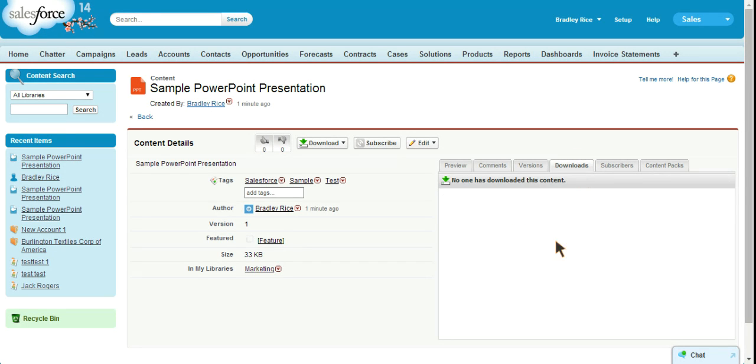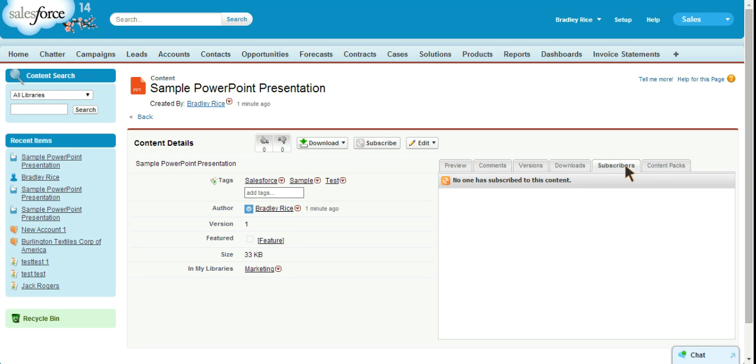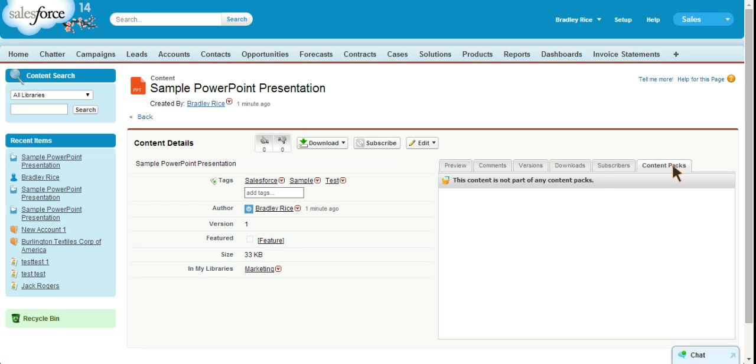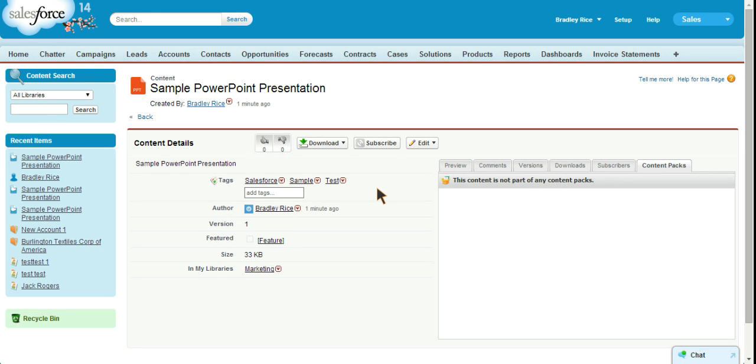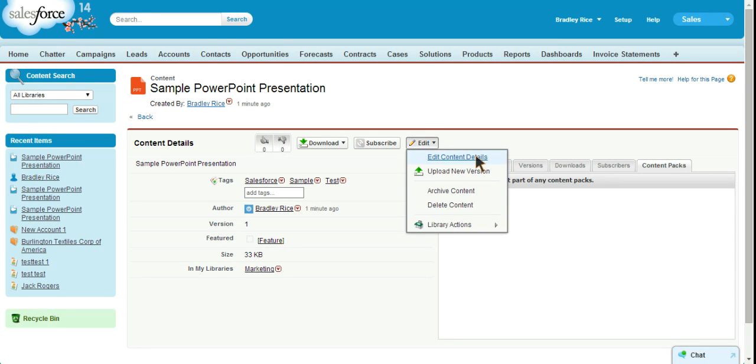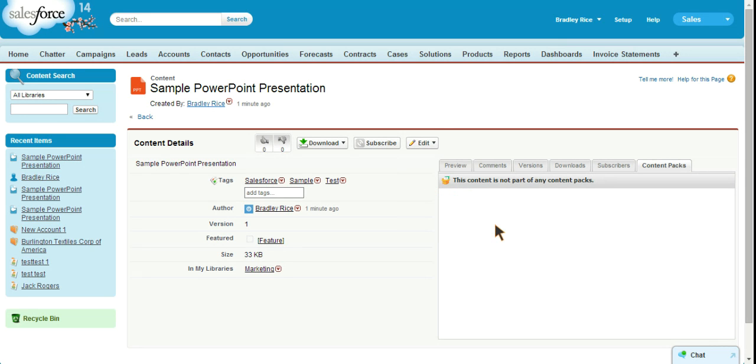We can look at how often it's been downloaded, who has downloaded it. We can look at who is subscribed to this content and we can also add it to a content pack. A content pack is just a group of two or more pieces of content stored in a folder. We can also edit the content, upload a new version, archive the content, delete the content. Those are all options that have to do with content permissions and you can set those permissions there.